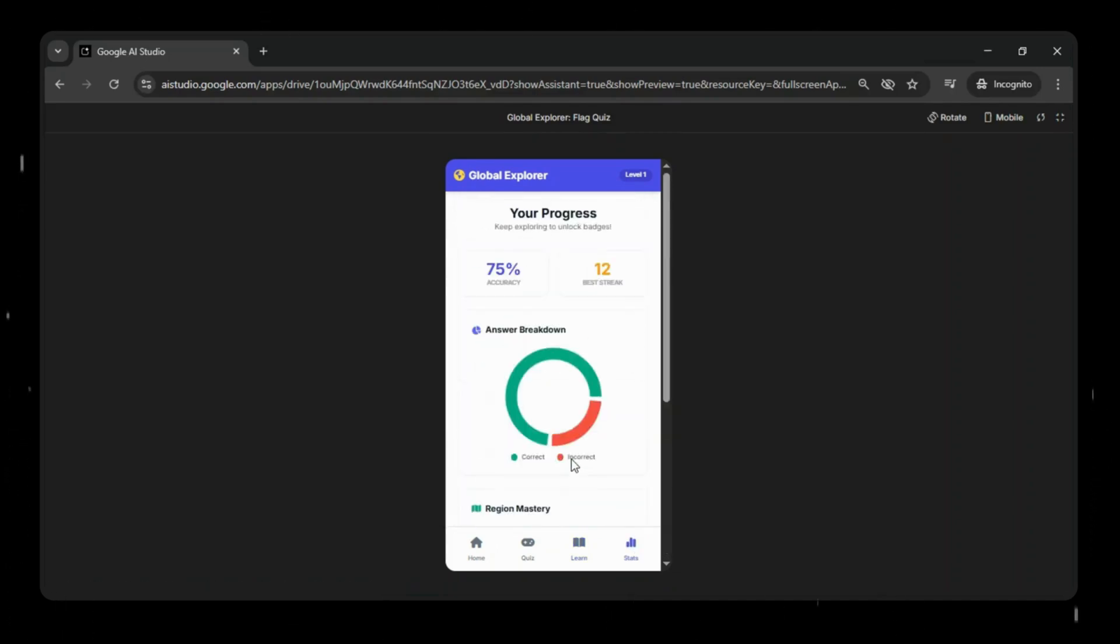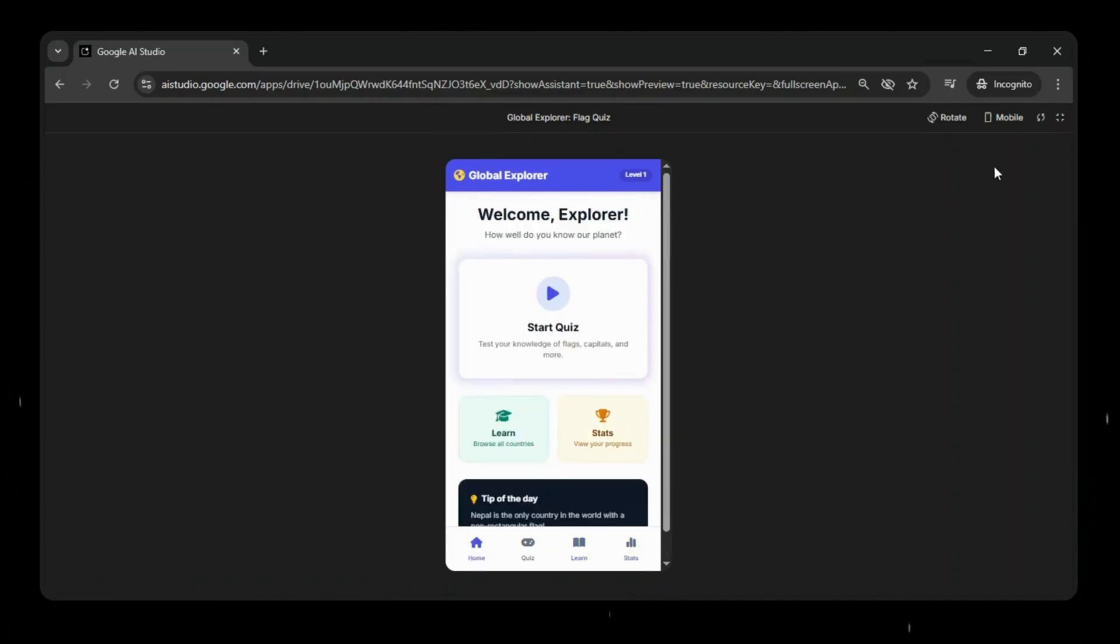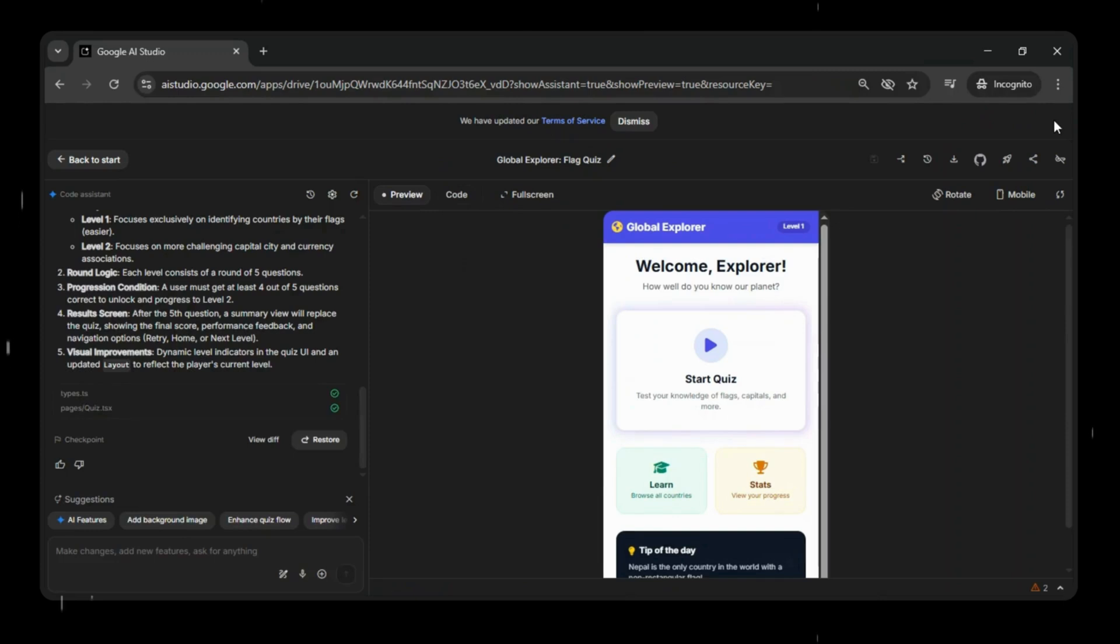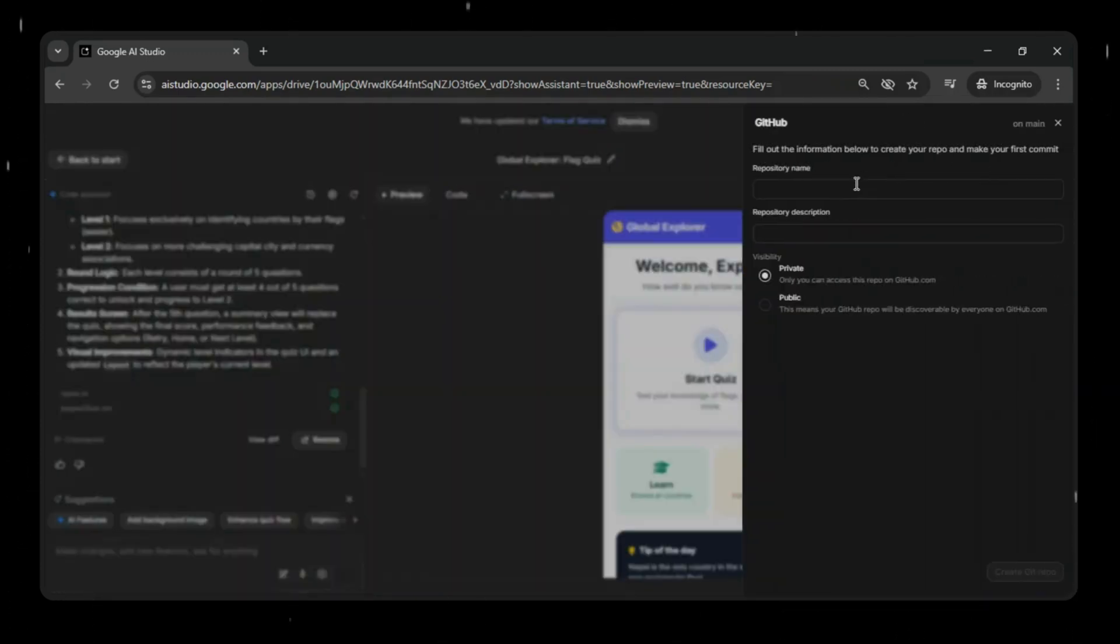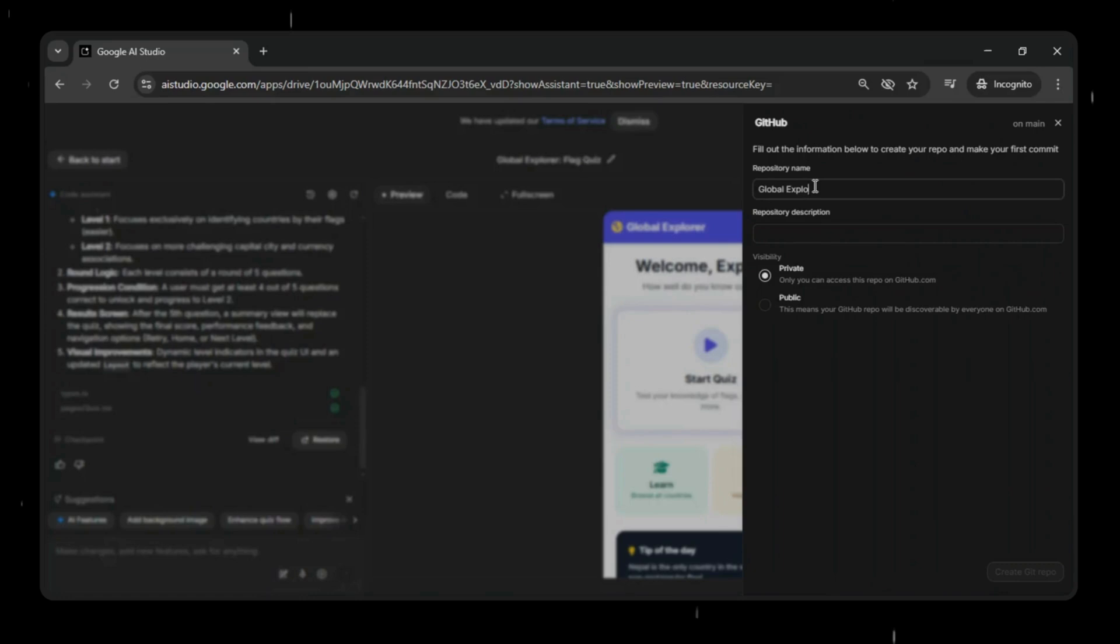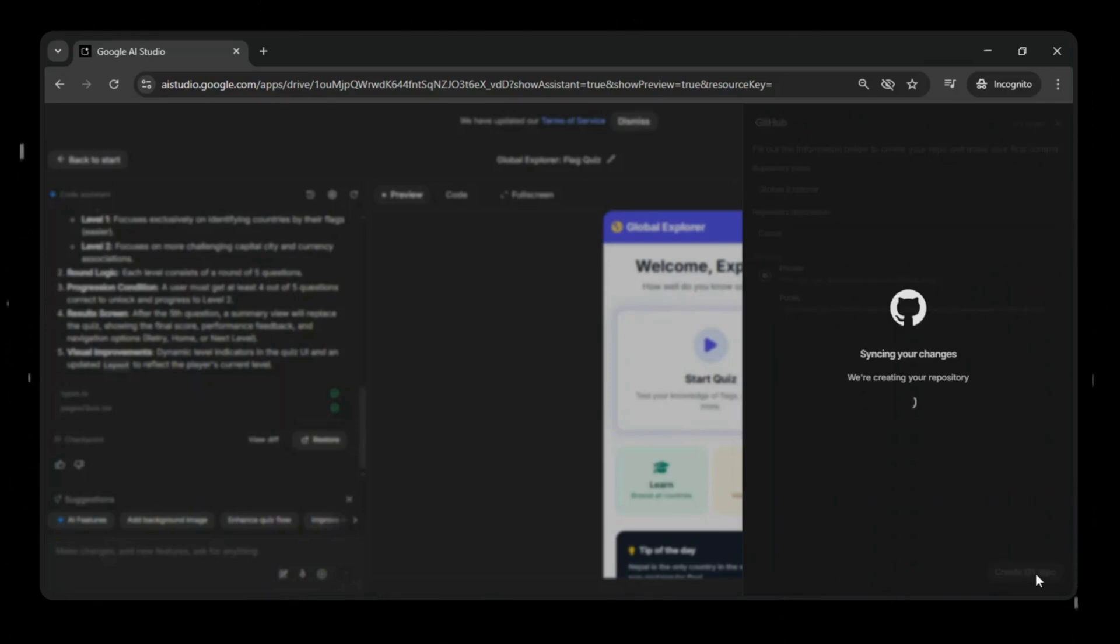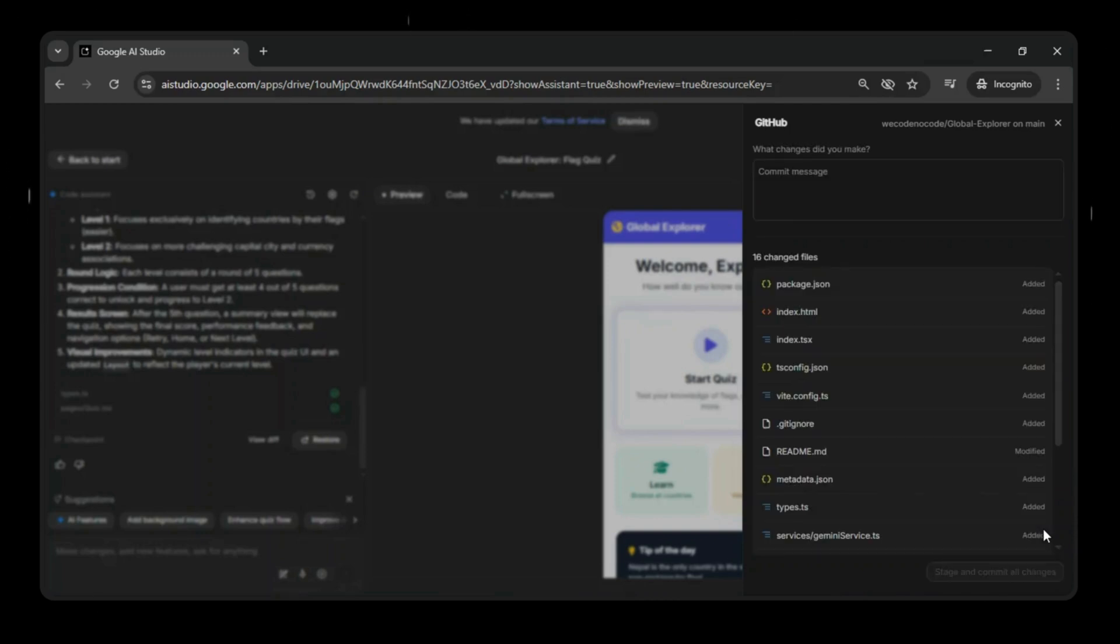Now the next step is to deploy our project to GitHub. Just click save to GitHub. If you don't have a GitHub account, you will have to sign up first and complete profile setup. This will quickly push all the updated project files to a GitHub repository so we can keep everything version controlled, organized, and ready for future updates or deployment.